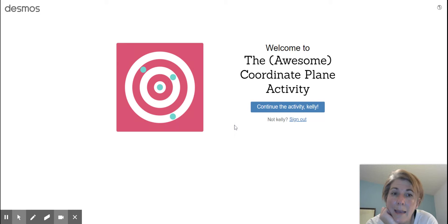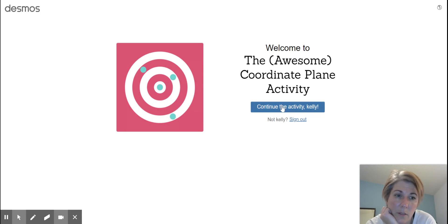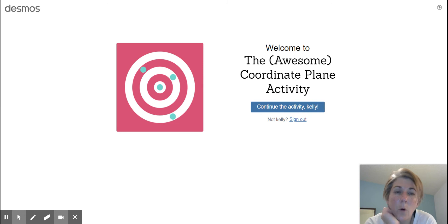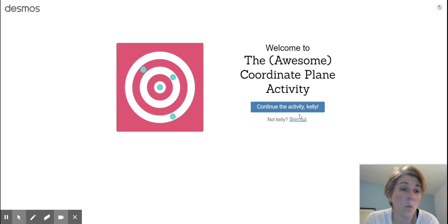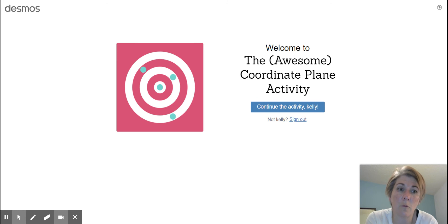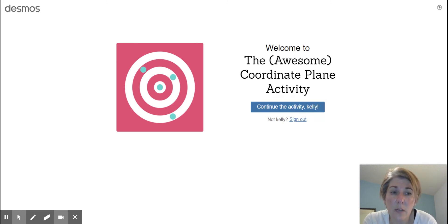And you will be asked to enter your name. So that's all you do. So I had already entered my daughter's name and tried a couple things. So that's why it's saying continue the activity, but it won't say that for you. It'll just ask you for your name. So you go ahead and enter your name.